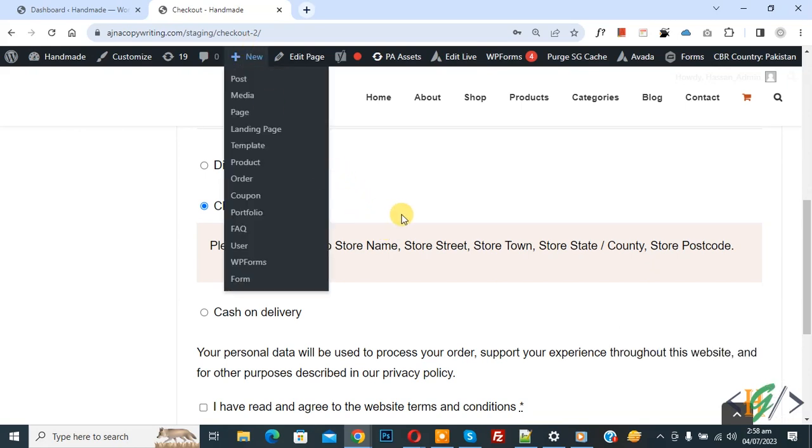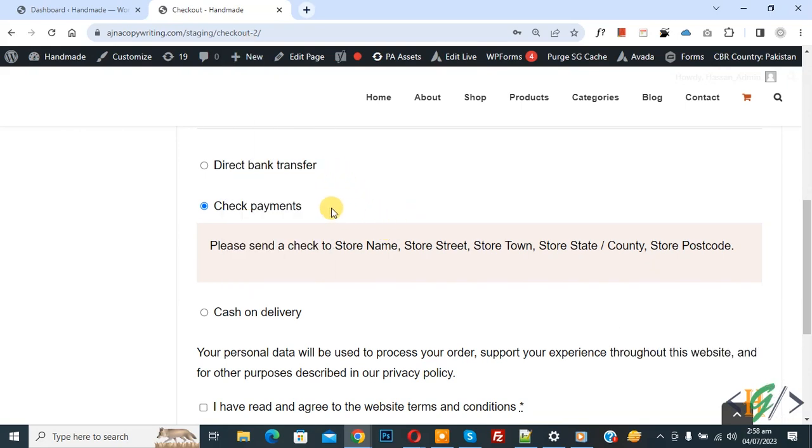We are in the checkout page and you see direct bank transfer, check payment, and cash on delivery. We are going to disable multiple gateways for specific product categories.